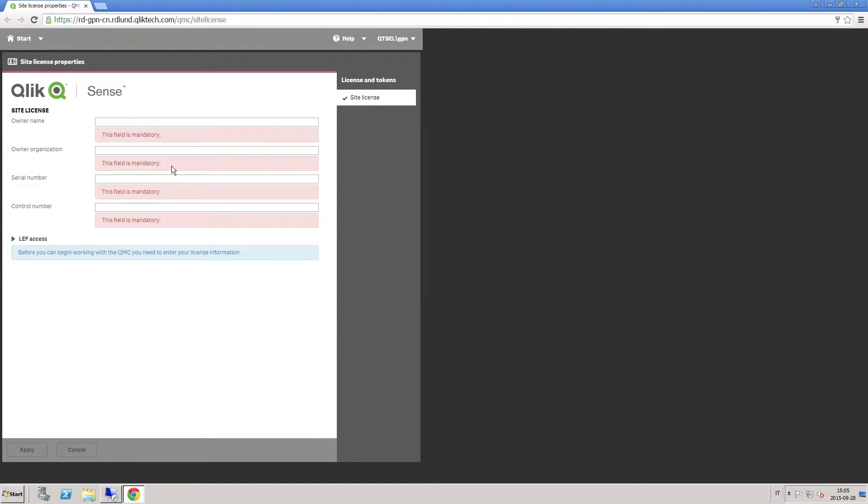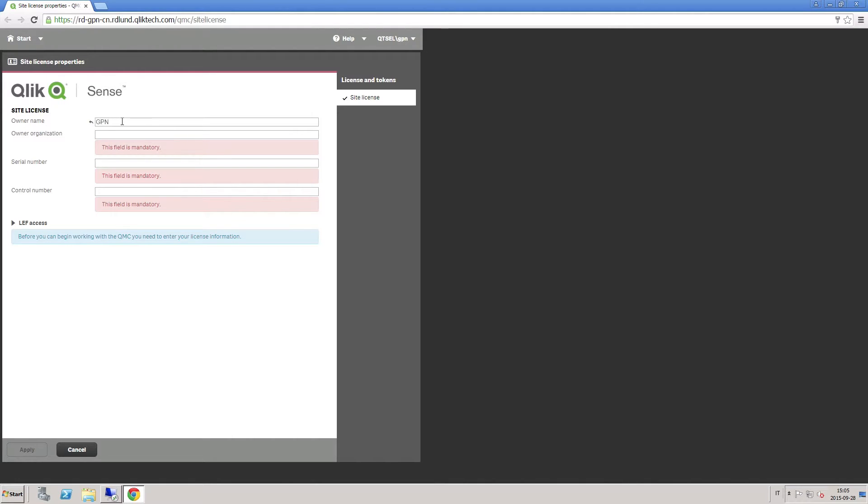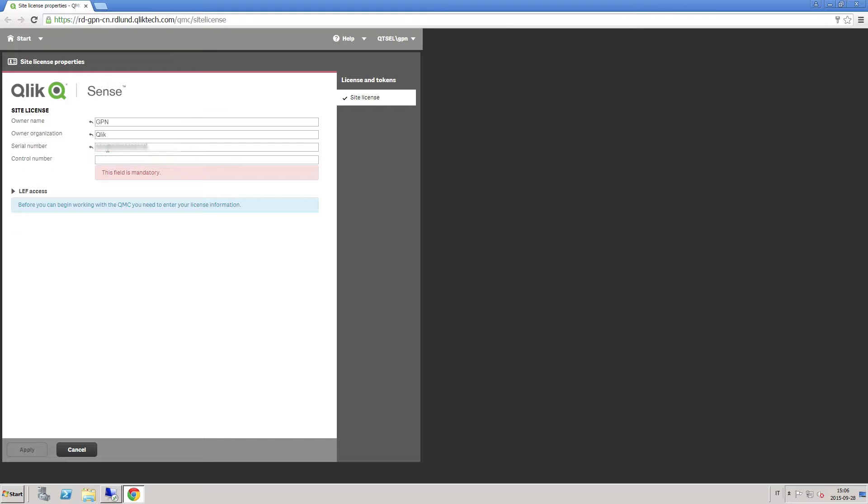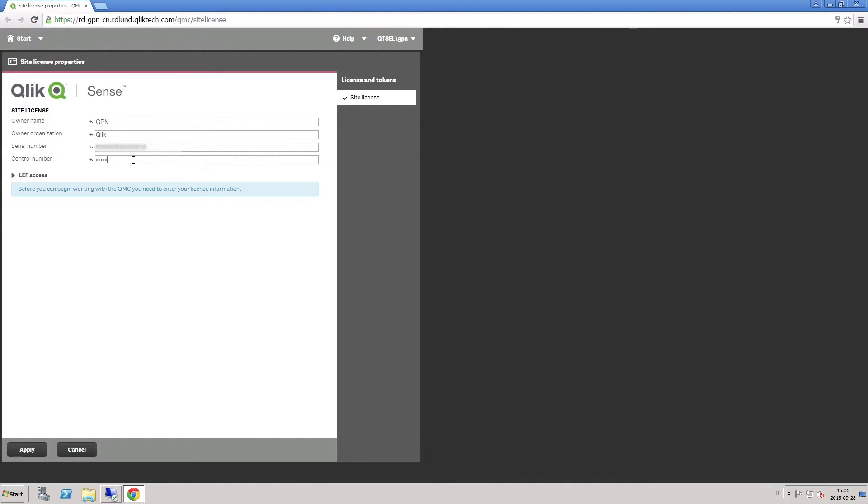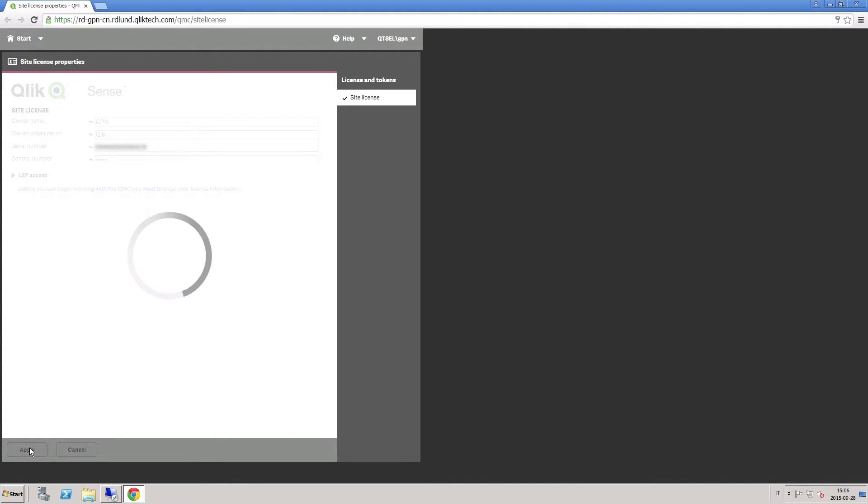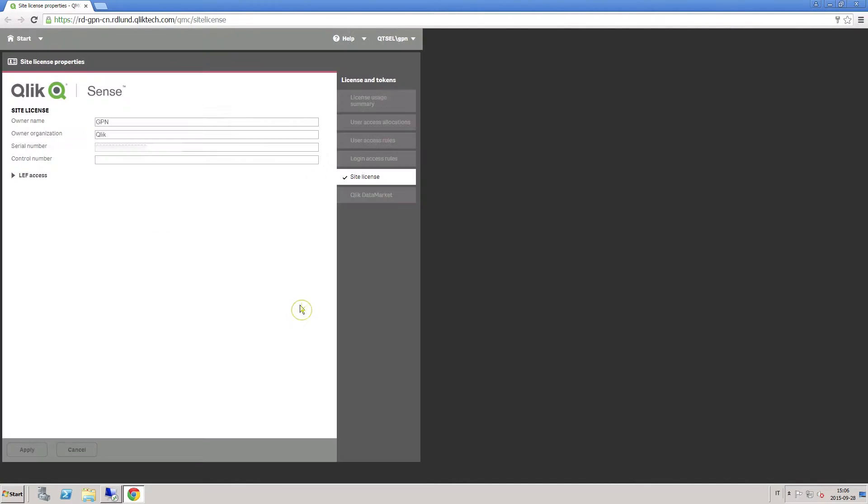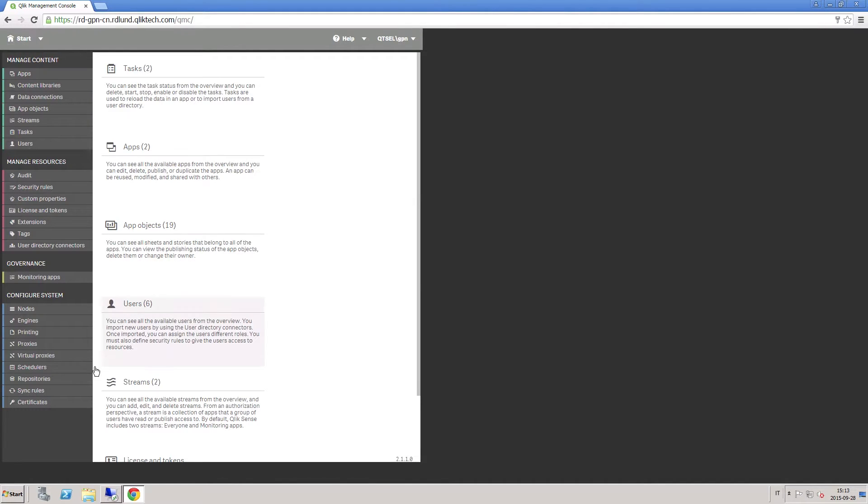Your default web browser opens. Now you have to enter your serial number and control number to license the software. With the license information entered, you are able to navigate in the QMC.